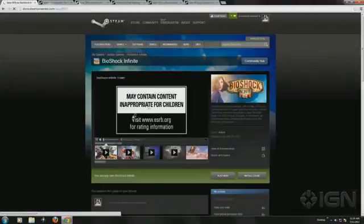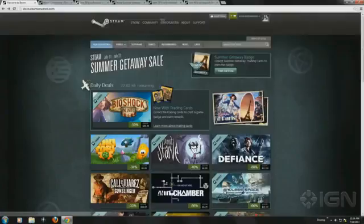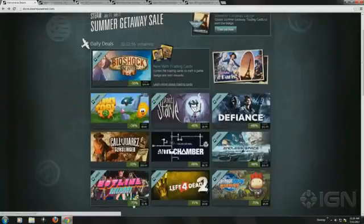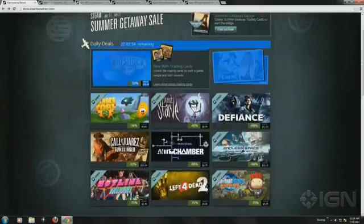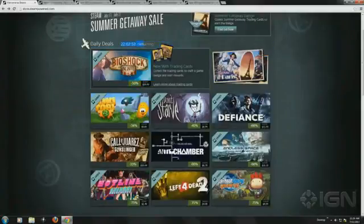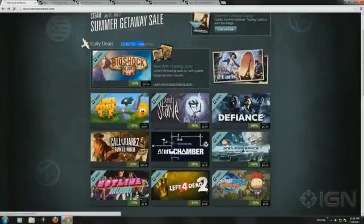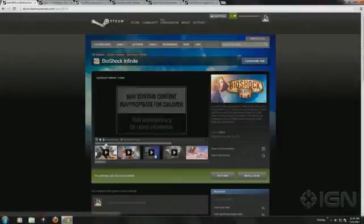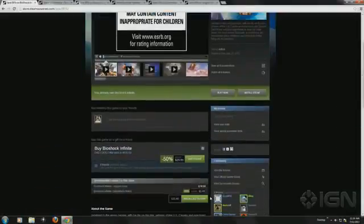Yeah, so if this is baby's first Steam sale, on the main page you have what is on sale today. This is the big stuff that's on sale today, the big games that are going to be cheap today. These are daily deals. You can see when they expire, how much time you have to do them. So today, for example, Bioshock Infinite is on sale for $30.